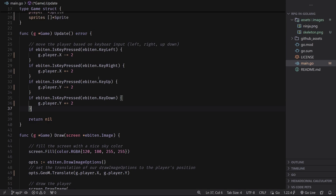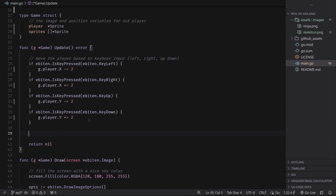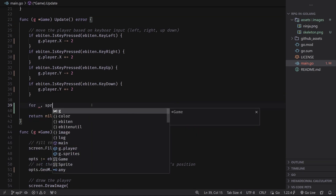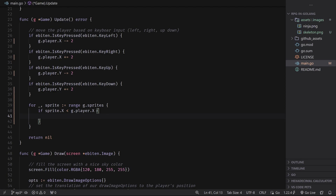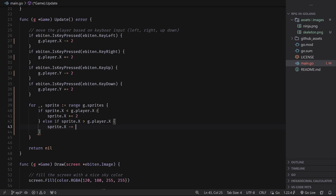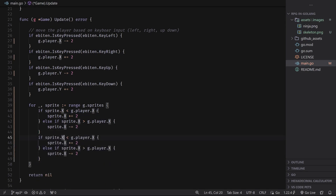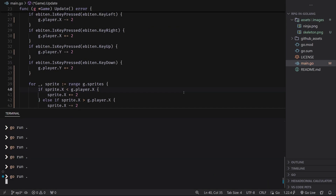But what are enemies if they can't move around? We can make it so that all of these sprites follow the player. The simplest way to do that would be to go inside of the update method and make another loop over the sprites. Let's create a simple algorithm to make the enemies follow the player. If sprite.x is less than g.player.x, then we increment it — sprite.x += 2. Else if sprite.x is greater than g.player.x, we decrement it with -= 2. Then we copy that over and replace with y variables. Now if we run this, they are a little too fast, but it is working. Let's shrink that down — now the enemies are half the speed of the player.